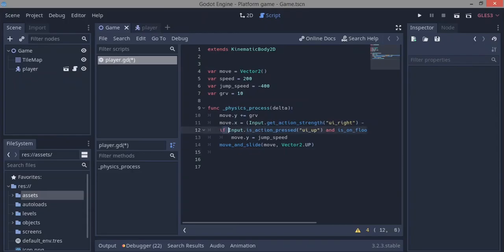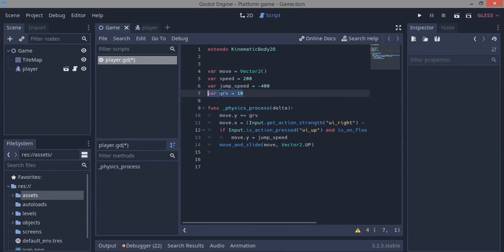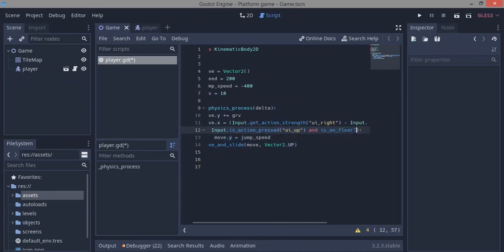Before we begin, I want to show you some adjustments I made. I got rid of the can_jump variable and all the other can_jump stuff, because Godot has a built-in function for what all those things are meant to do.